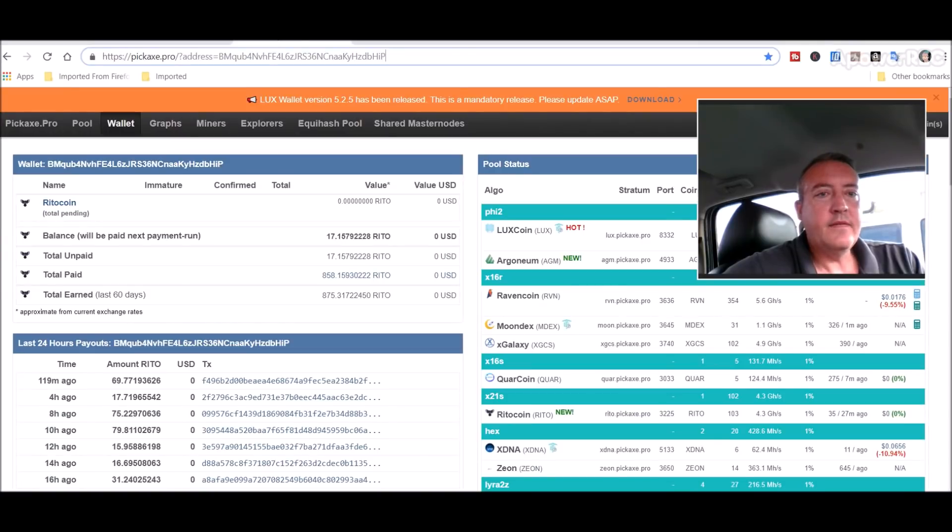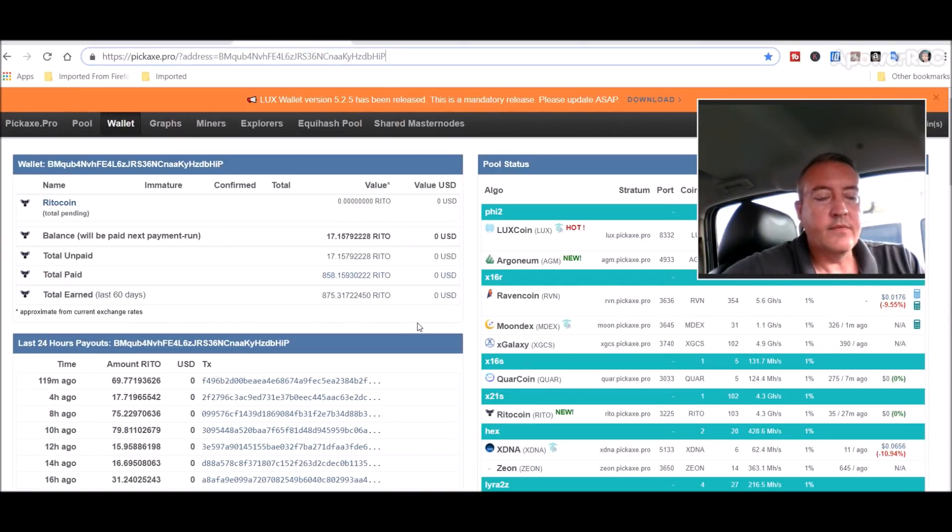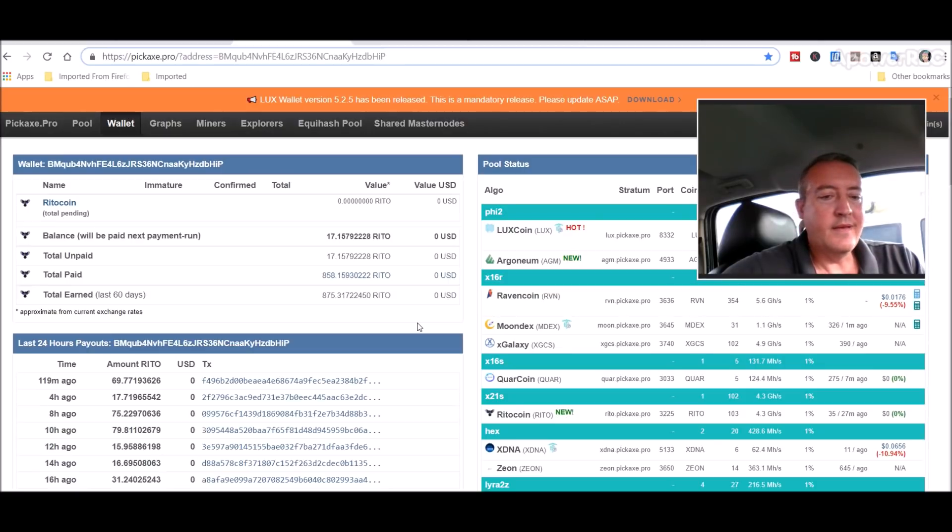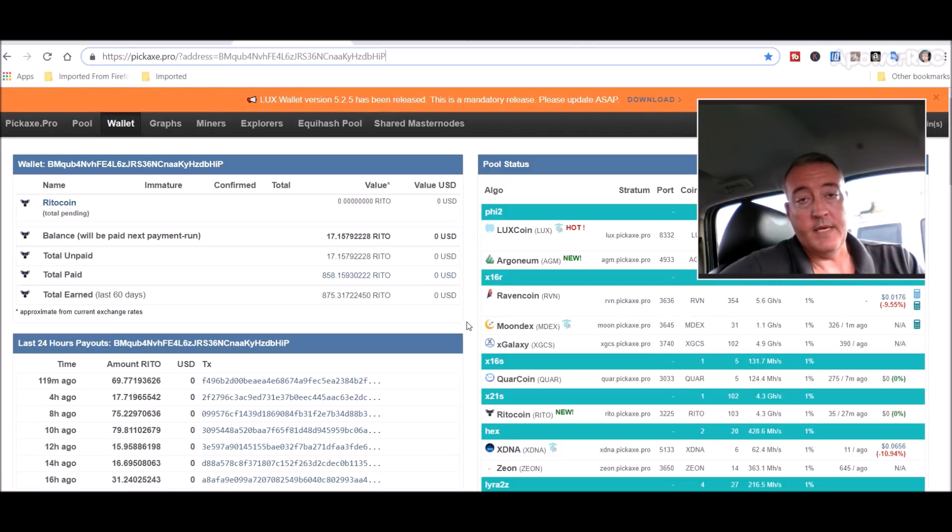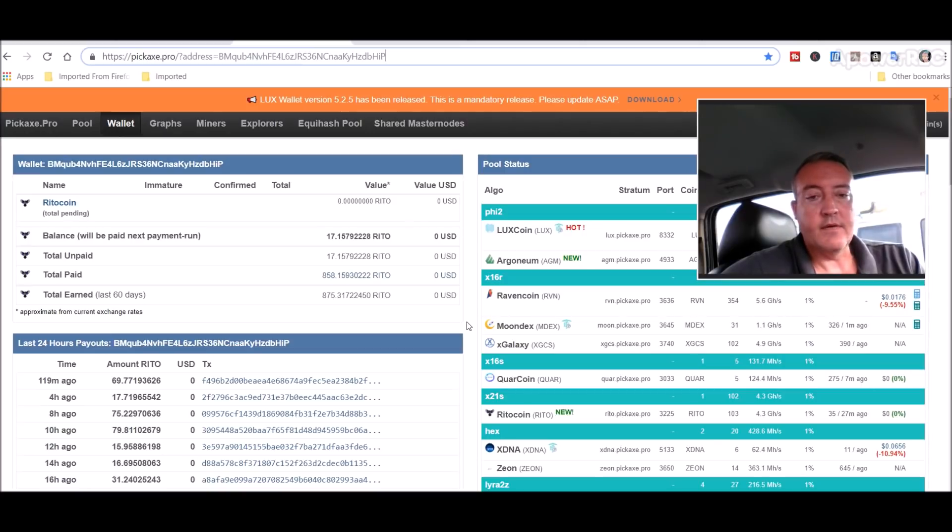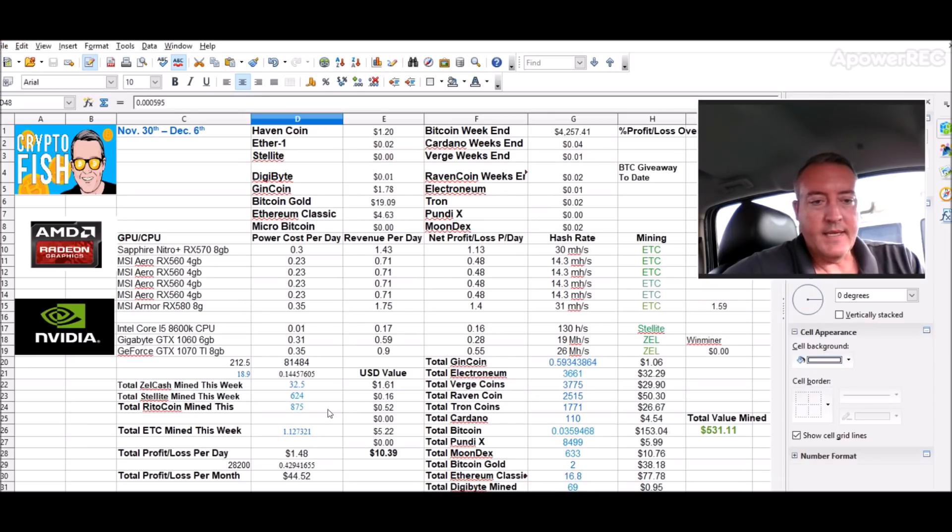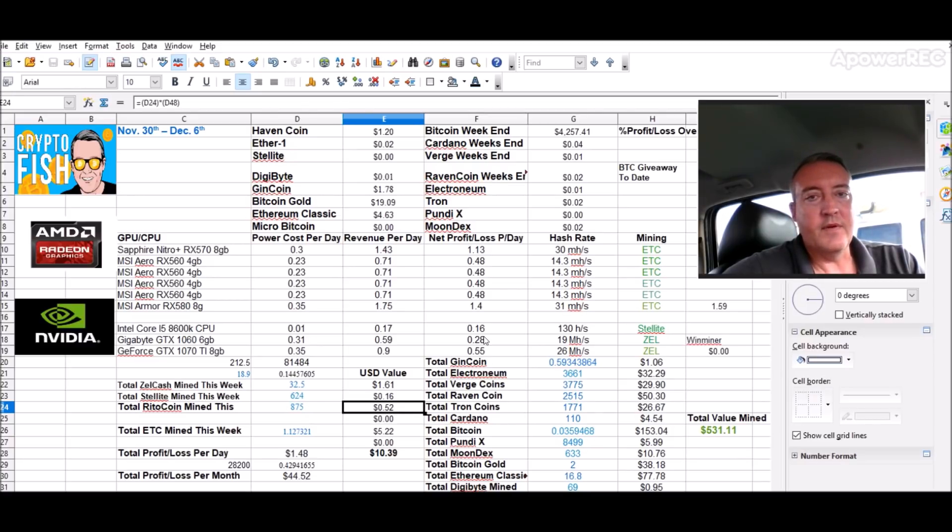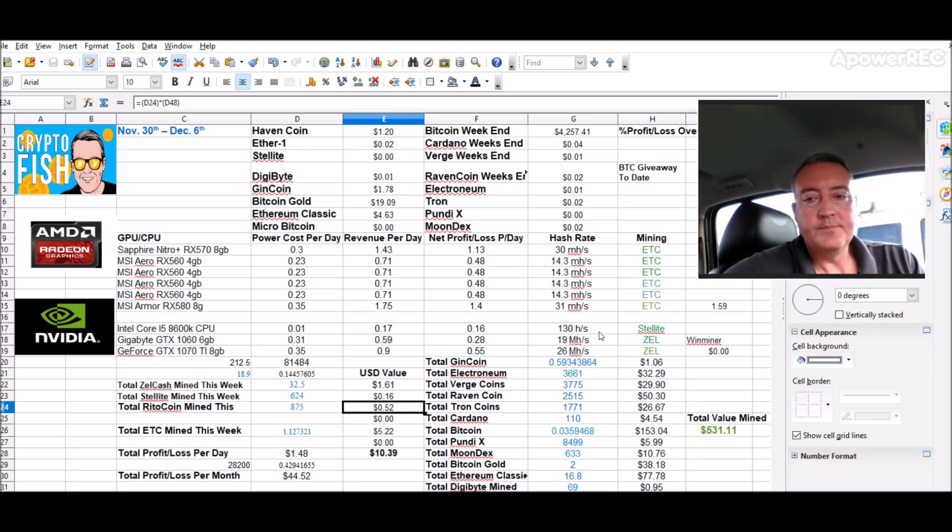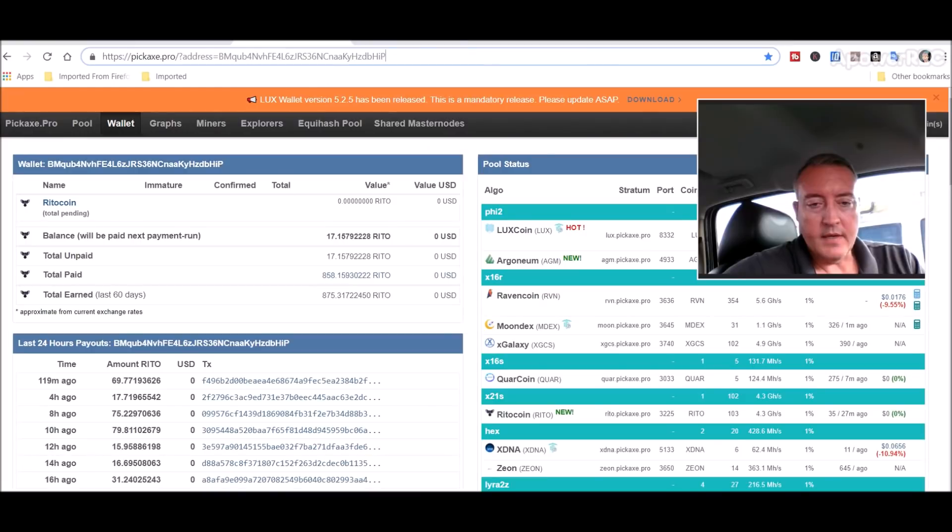So to date, I've mined 875 Ritocoin. Not too much—it's only like a day and a half that I was mining it. I just started back again for this video. I was actually on Zelcash earlier. Here's what I got: 875, about 52 cents worth in a little over a day. So if you're mining and selling, it's probably not a good coin to mine and sell.